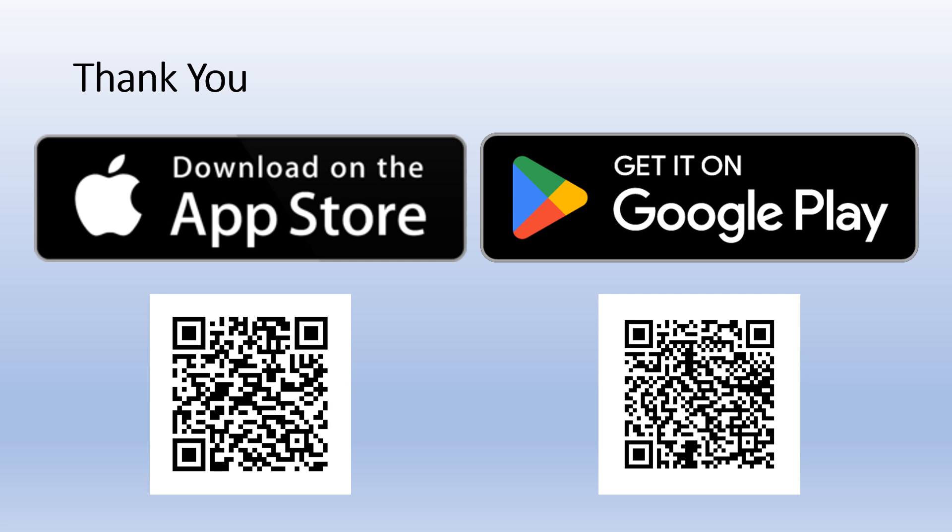Thank you for viewing this quick demonstration of the Challenge Runner mobile apps. You can use the QR codes to download Challenge Runner from either the App Store or Google Play.